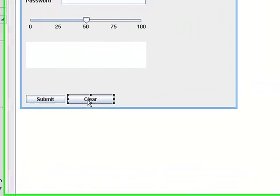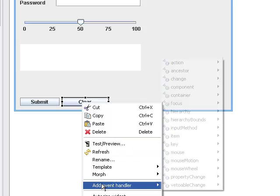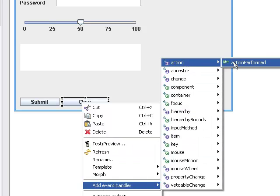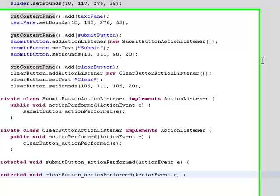I'm going to come back and do the same thing for the clear button because I want to add an action event for that as well, and again I get my listener and then an action event.